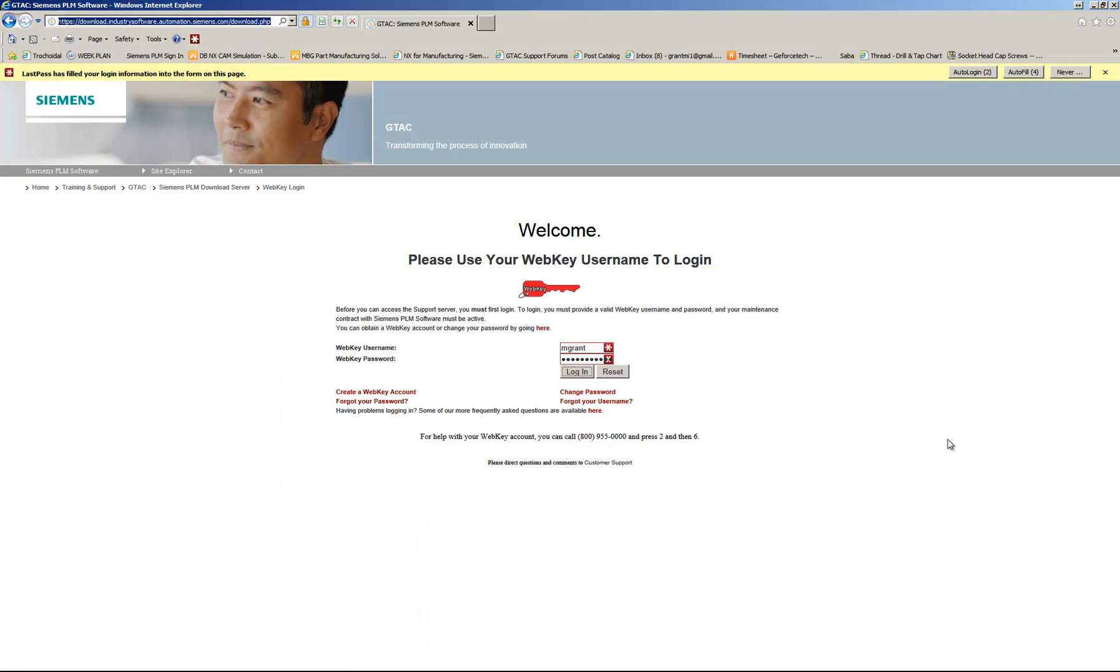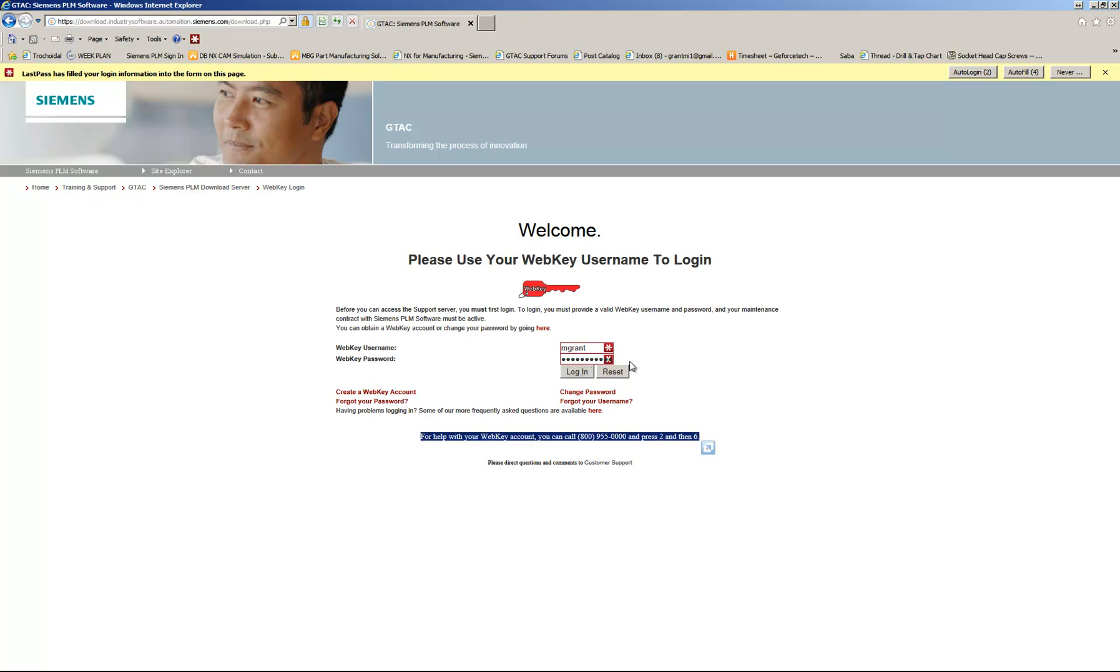So you go ahead and proceed to Download Full Release. Once you've followed the link, you can then log in with your username and password. And again, if you have any issues, there's some information to contact Siemens.